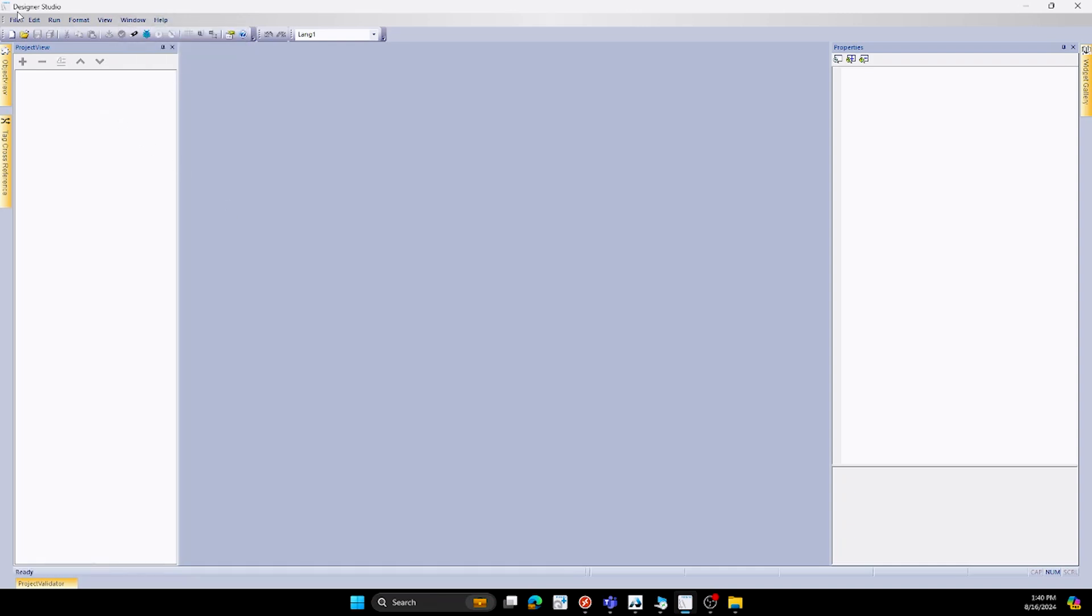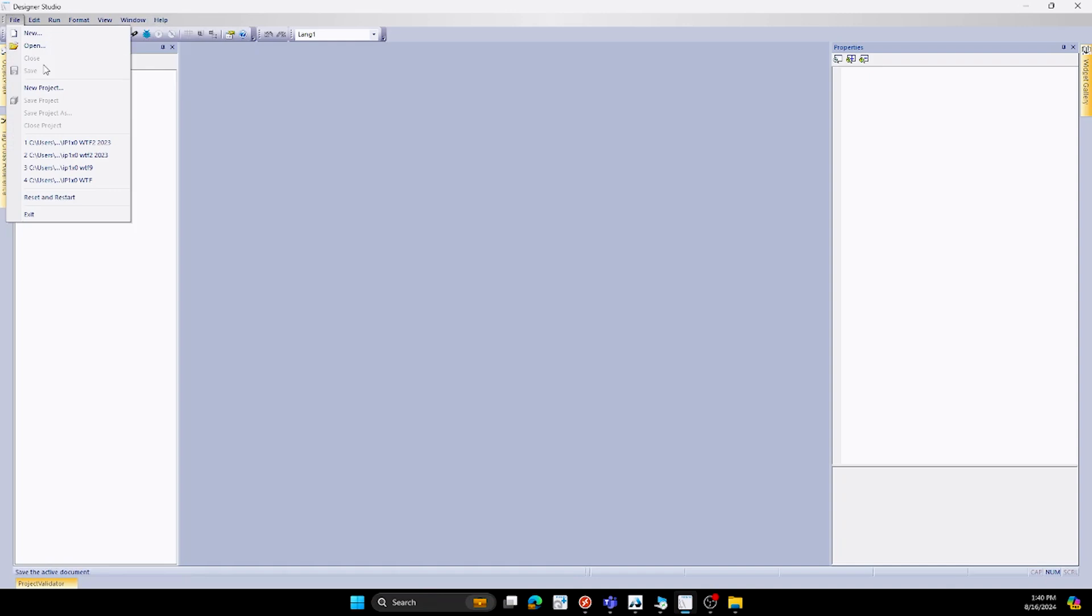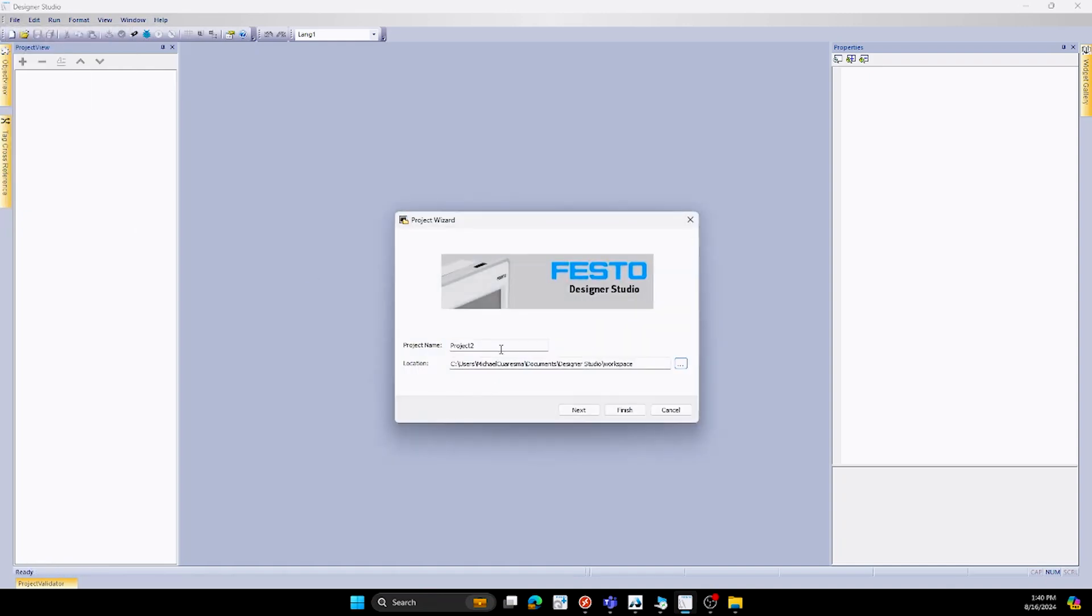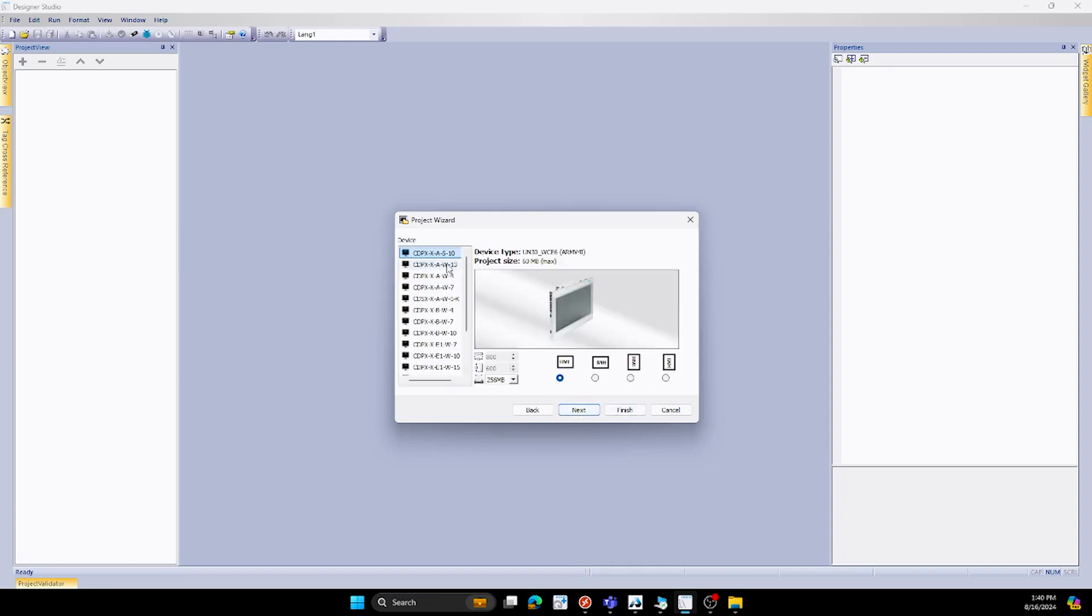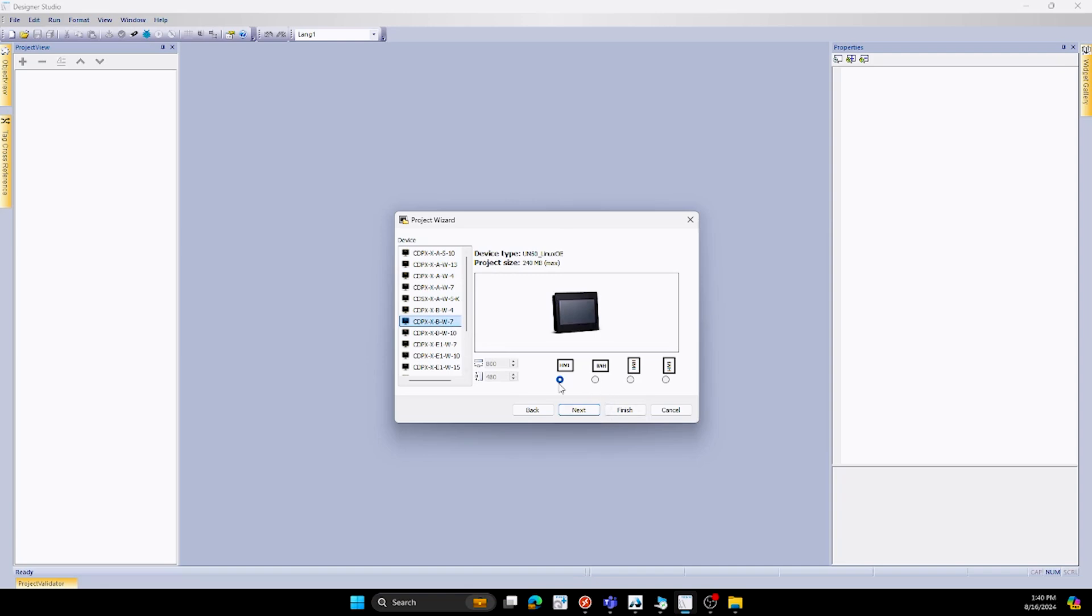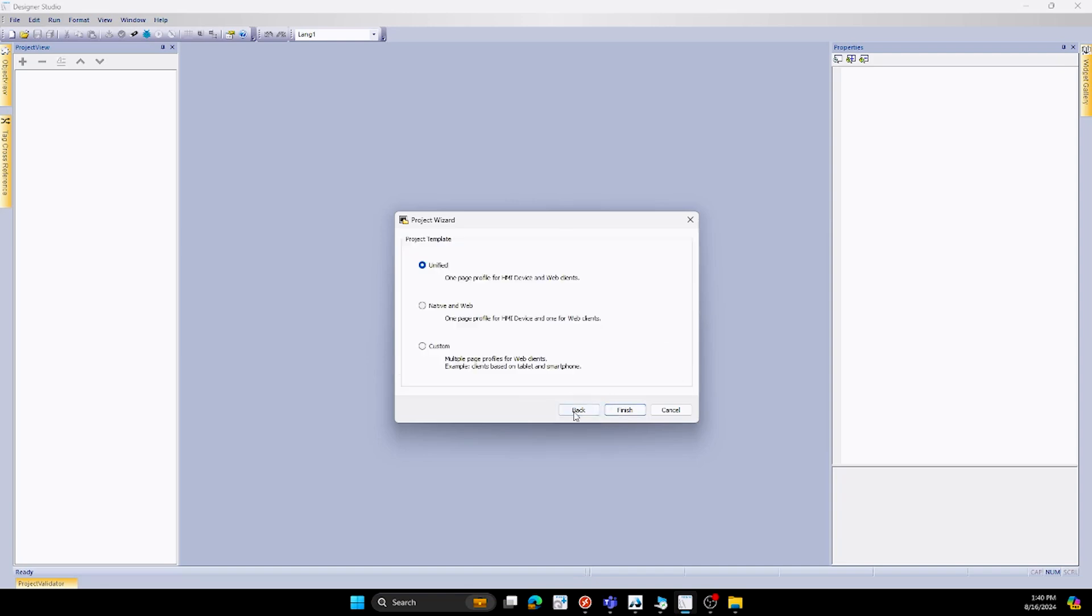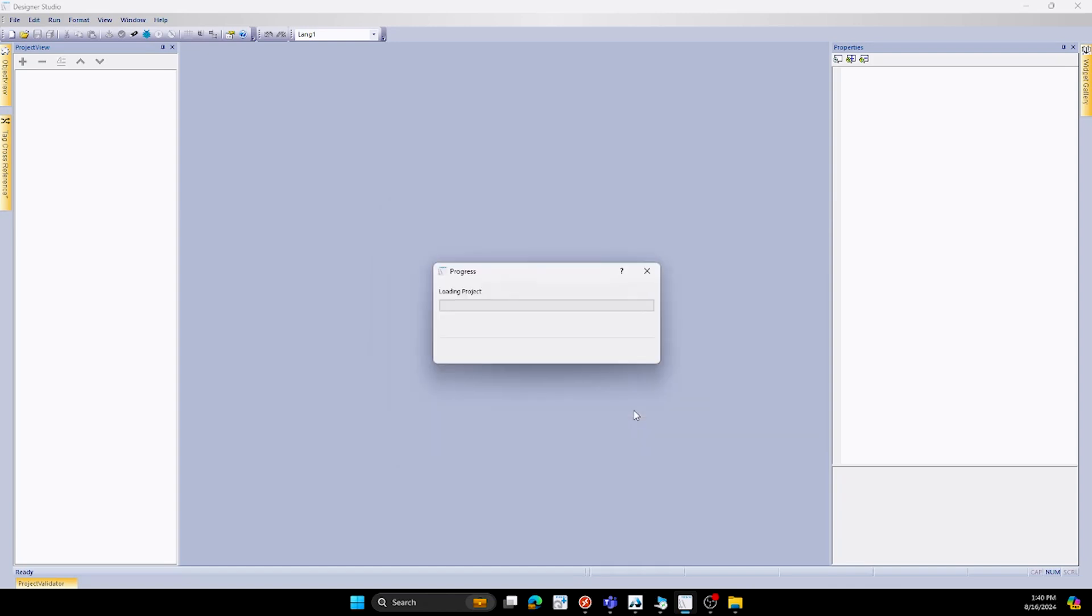So for this project we'll do a file and we'll hit new and we'll say CDPX demo. We'll hit next here. We will select the HMI that you'll be using. For this case we'll be using the CDPX X-B-7. You can change the different orientations of it but for this one we'll just keep it standard and we'll hit next. Here we'll also see our different project templates that we can have: unified, native and web, and custom. Majority of the times we'll just be using unified so we'll stick with that. We'll hit finish here.